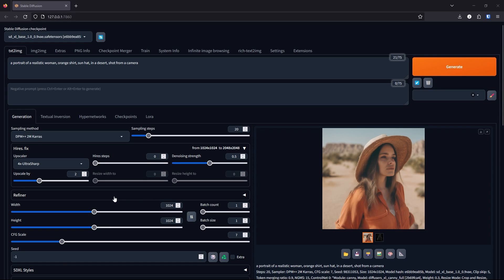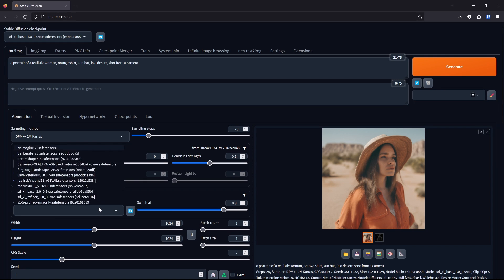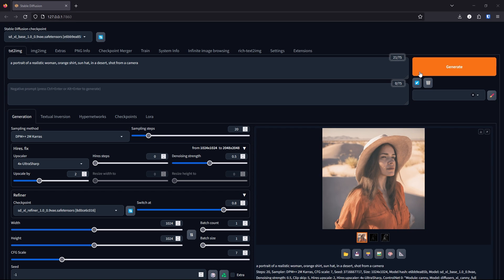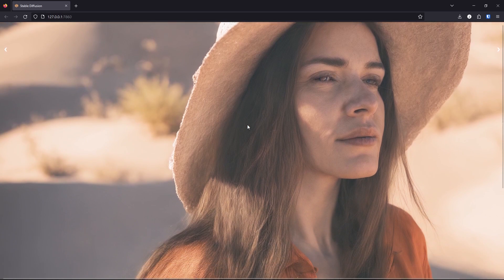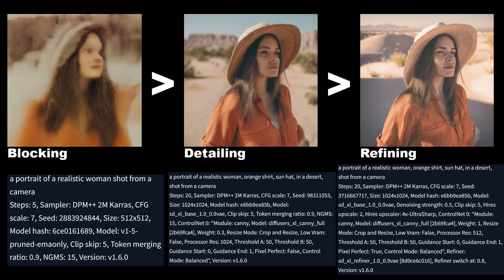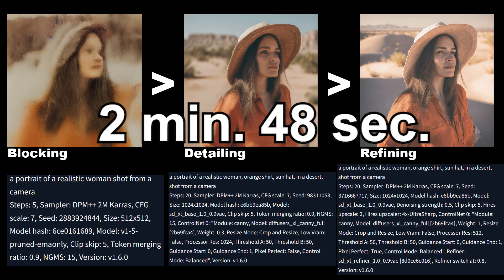Click on the Refiner. For the checkpoint, select the SDXL Refiner and leave it at 0.8, then click generate. There you go — a beautiful 2K image. We started from blocking out the image to detailing it and then refining it. This whole process took a generation time of 2 minutes and 48 seconds.